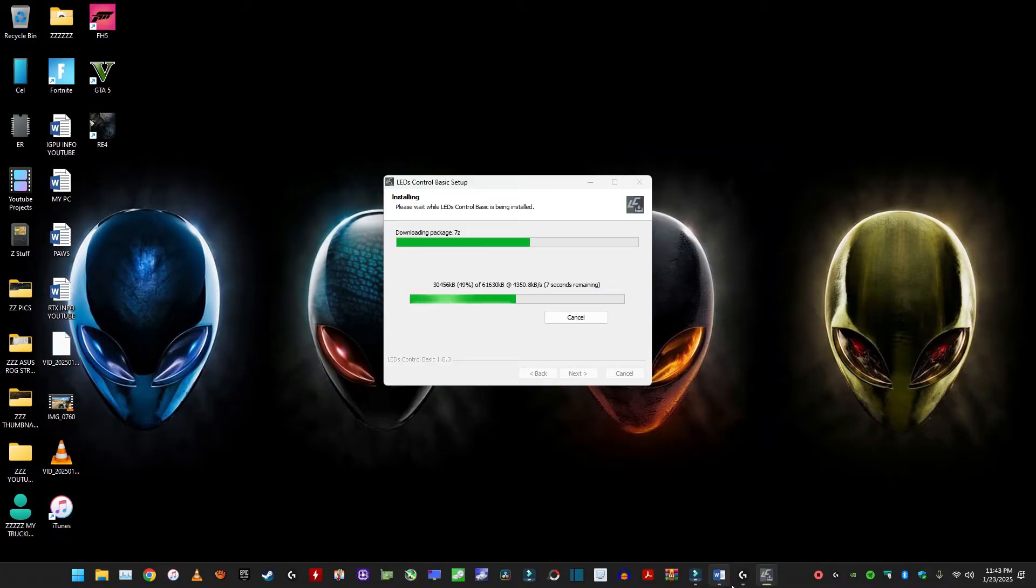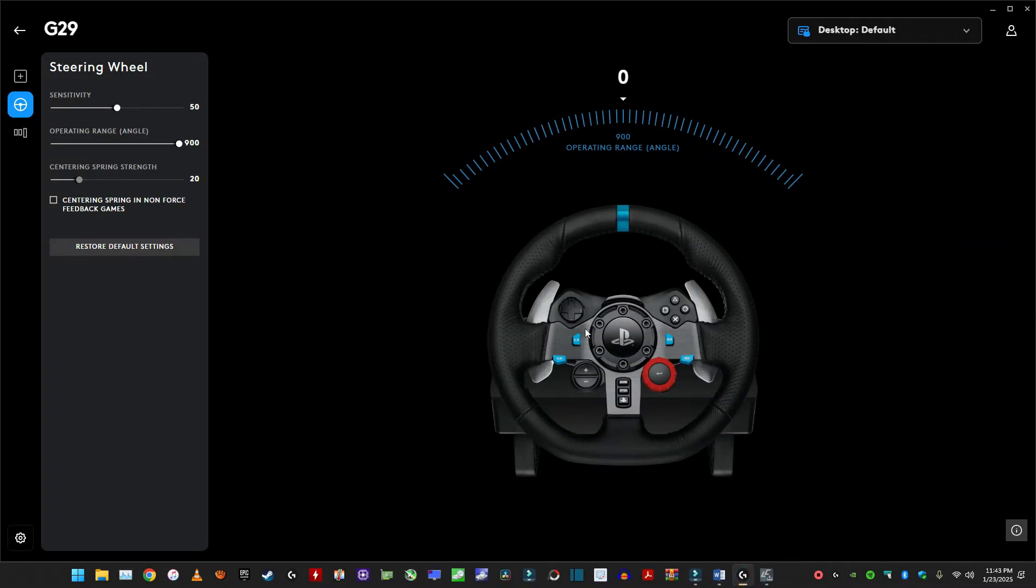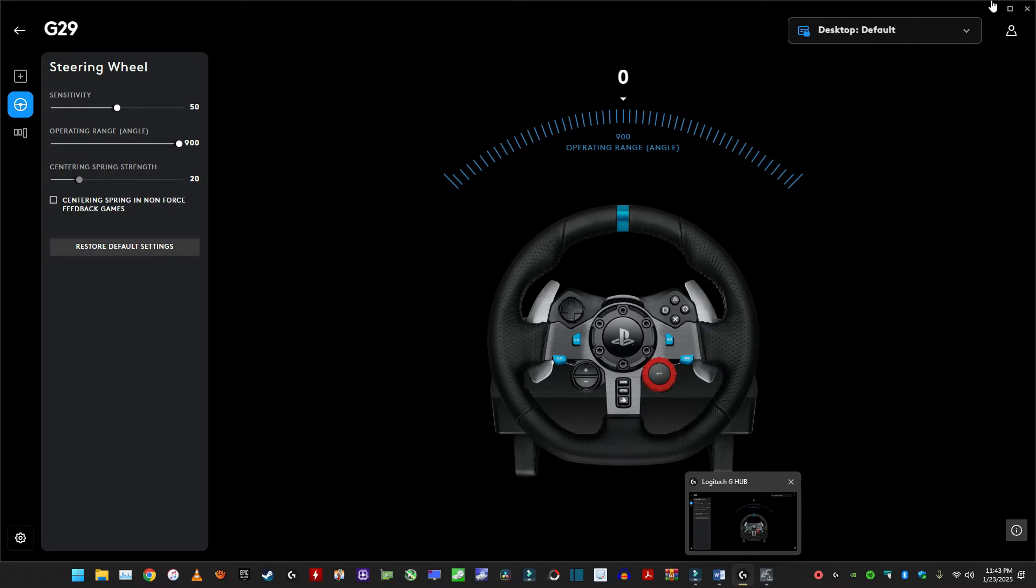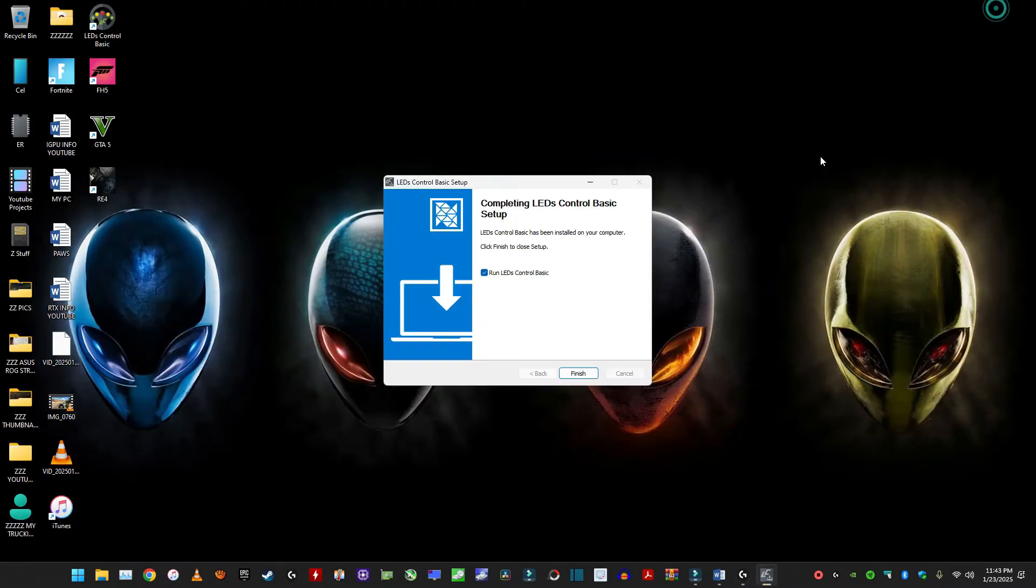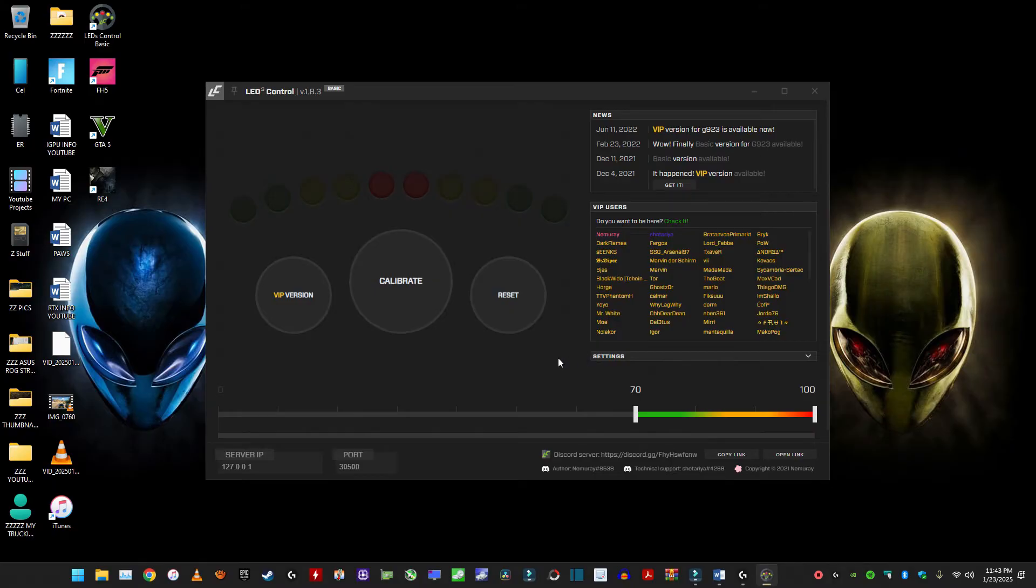Make sure you have the G-Hub installed from Logitech. Logitech G-Hub. It has to be running alongside this. So that's it. Just run program. Make sure your steering wheel is connected.